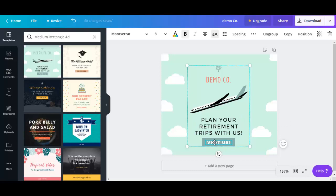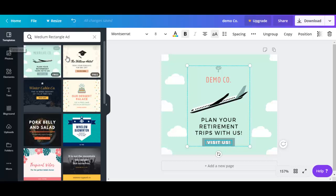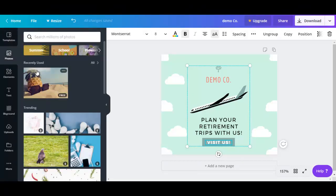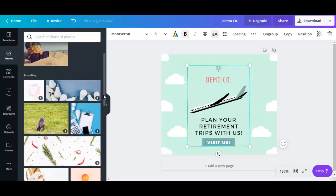For now, let's look at the other tools you have at your disposal. We'll go to the left side here. Right now we're looking at the templates. If you click on photos, you could find photos that you could use for your design.